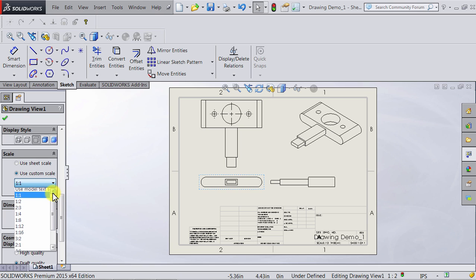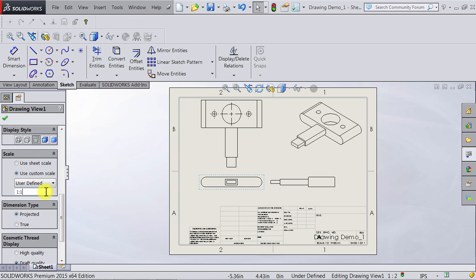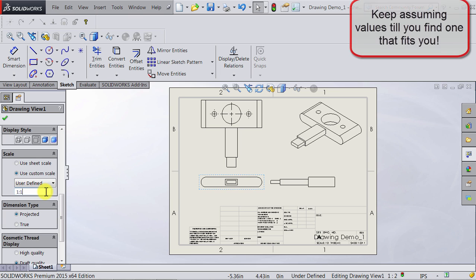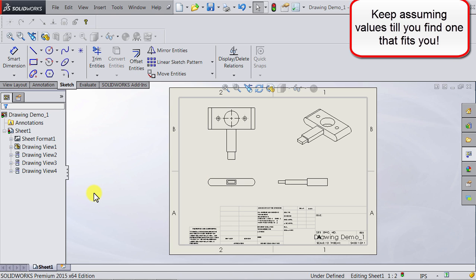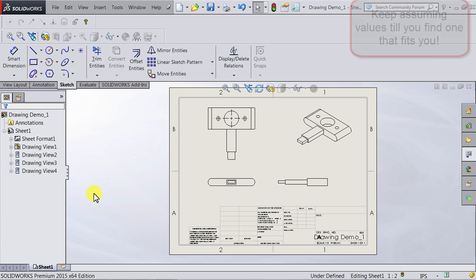This time I'm going to go to the top and I'm going to have it as user defined. Now I'll go ahead and try it to be 1 to 1.3. Click enter and this seems to work better. Now I think this is good so I'm just going to leave it with this.